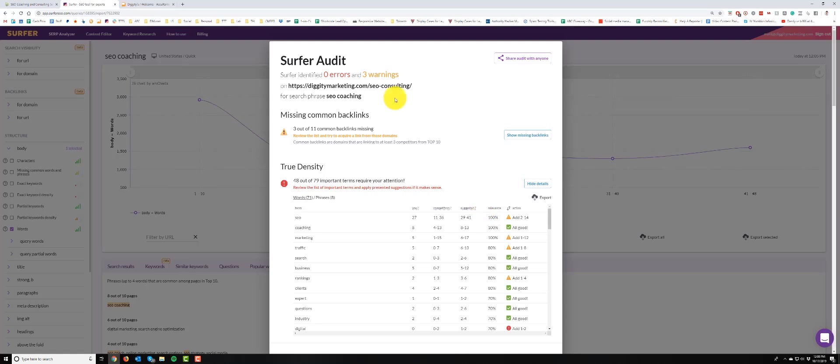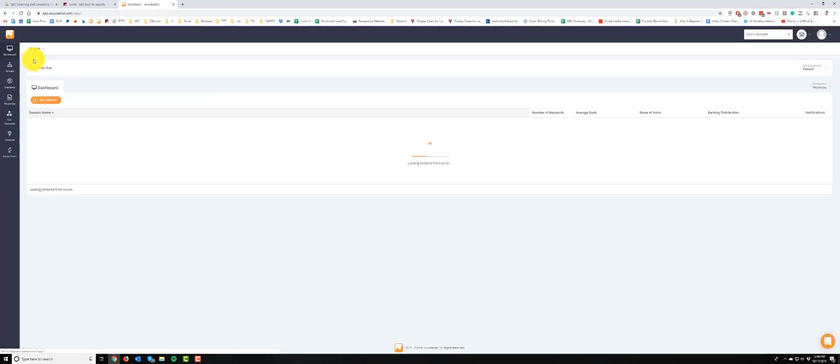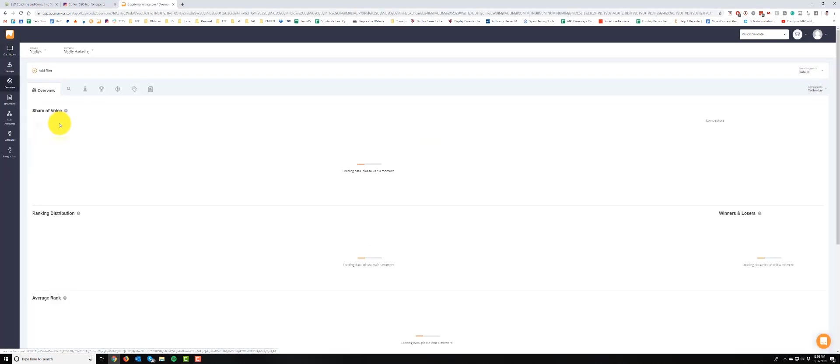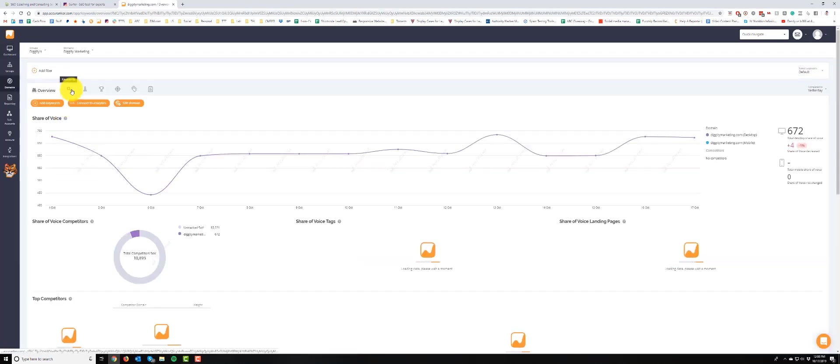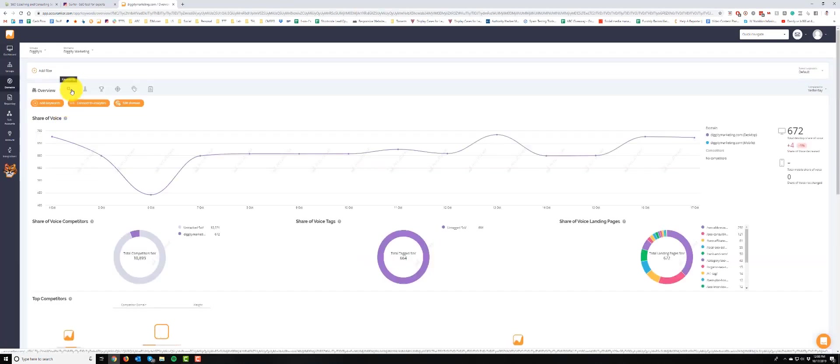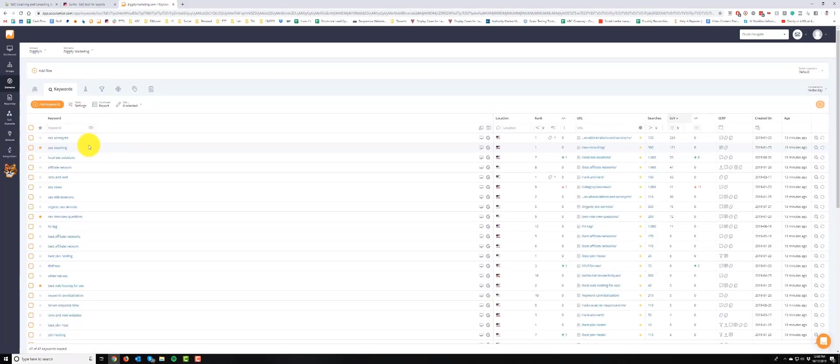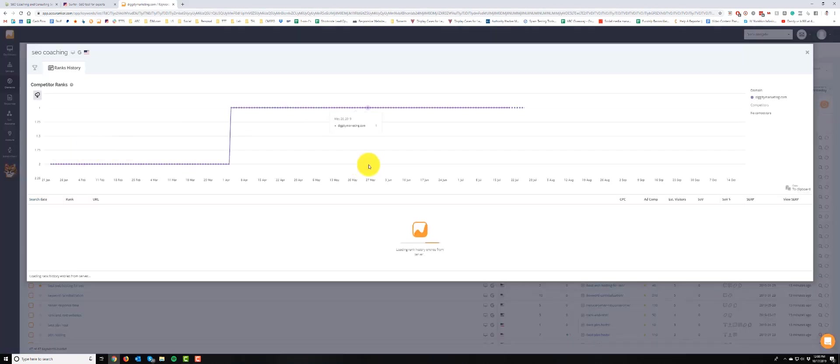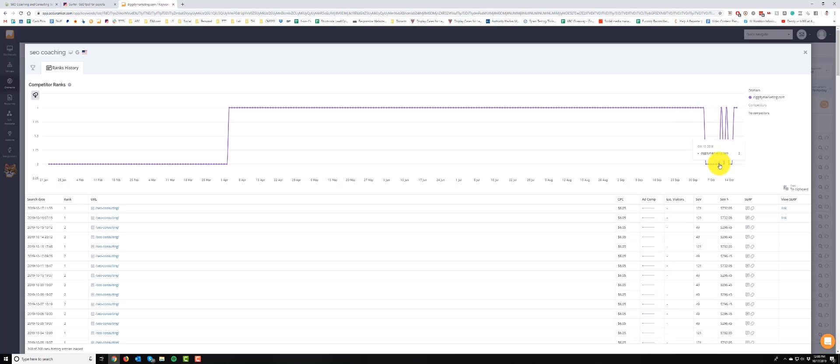And then we go over here to the rank tracker and hold on, and we'll see how things are looking here. SEO coaching, number one. And see what the graph looks like. So this is when, when did I notice this? I noticed this on the 11th, on the 10th or something like that.